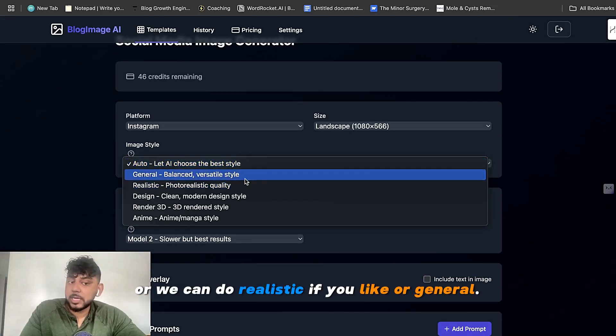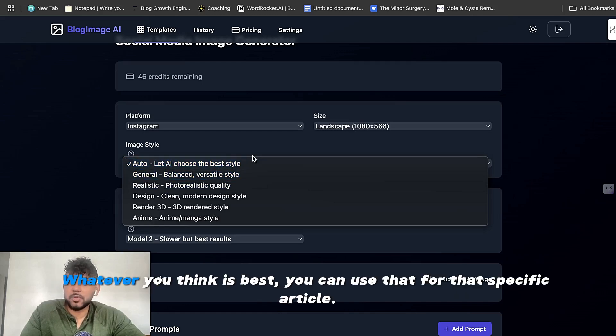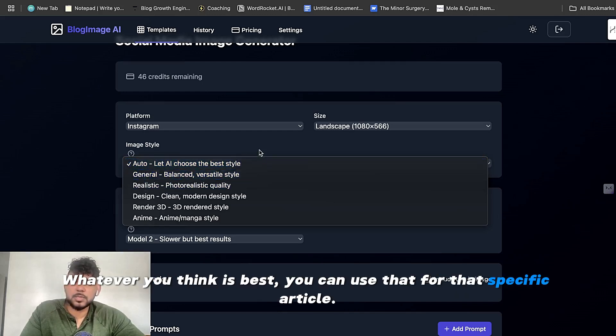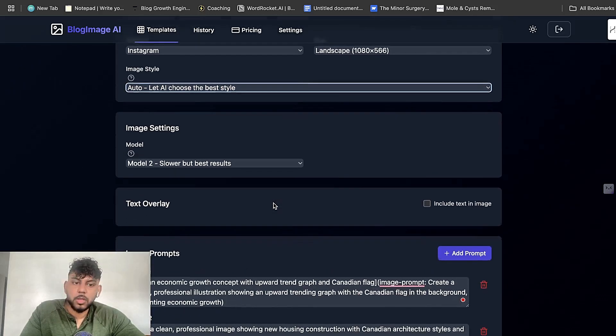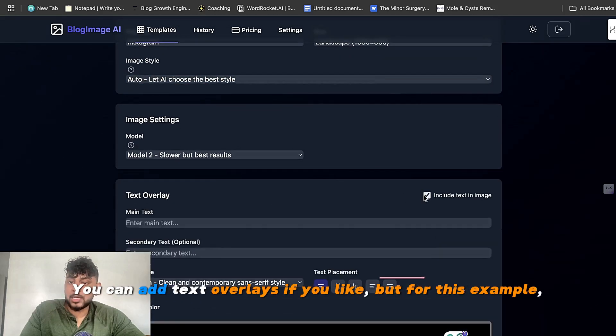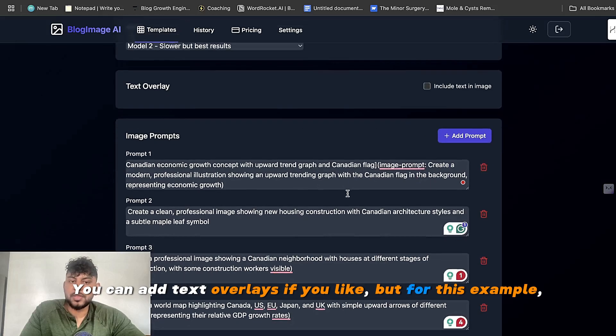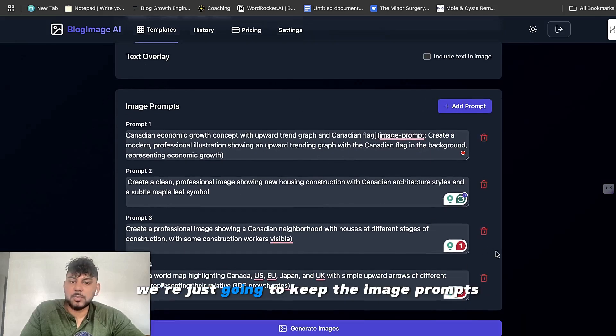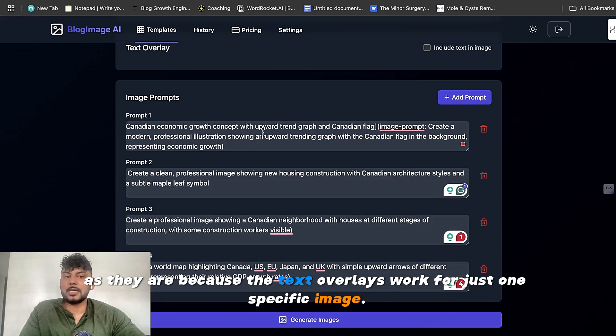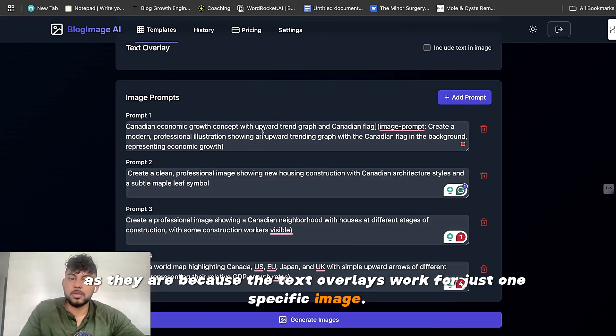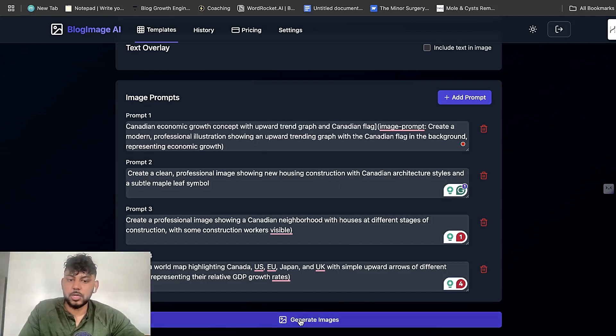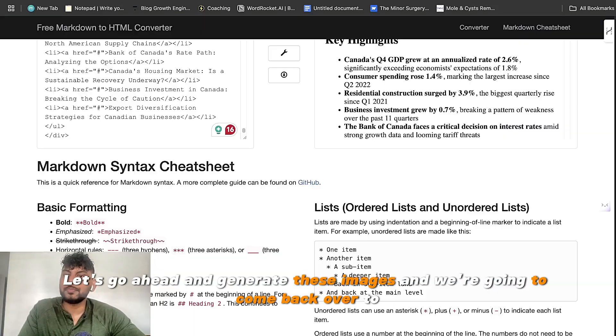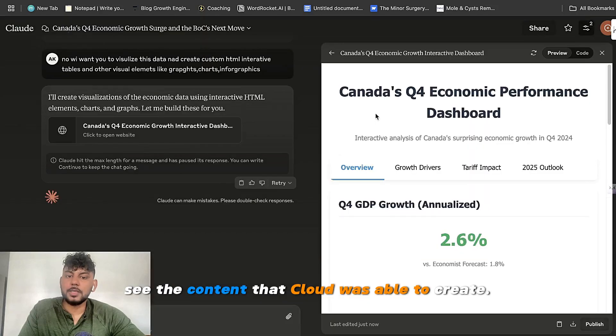we are using landscape mode. We're letting the AI choose the best style. Or we can do realistic, if you like, or general. So whatever you think is best, you can use that for that specific article. You can add text overlays if you like. But for this example, we're just going to keep the image prompts as they are because the text overlays work for just one specific image. So let's go ahead and generate these images. And we're going to come back over to see the content that Claude was able to create.